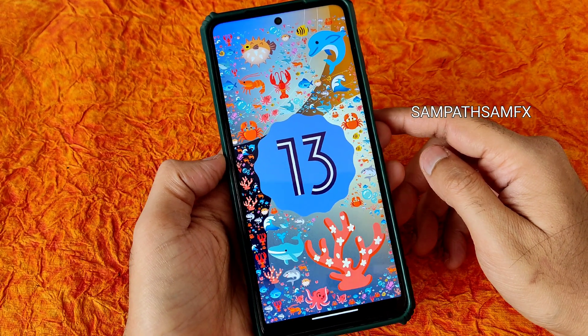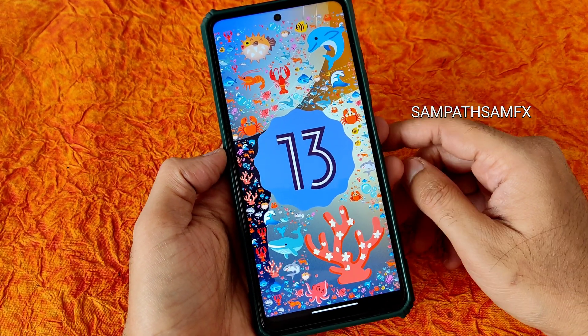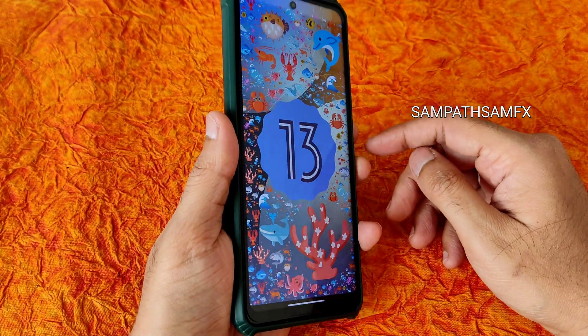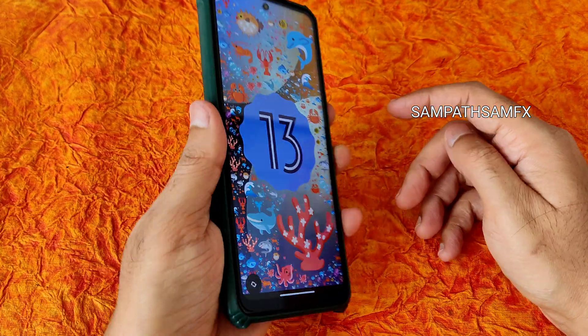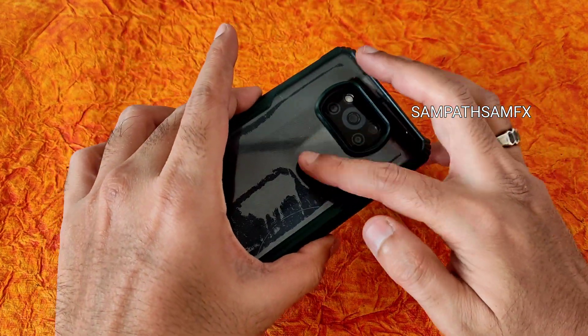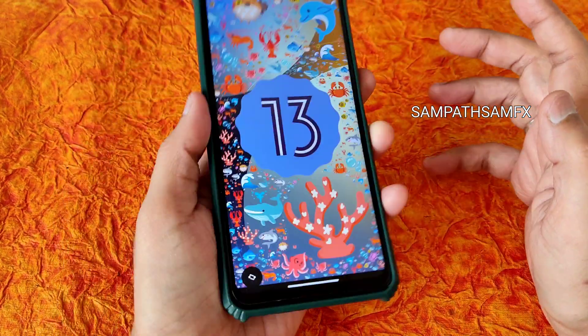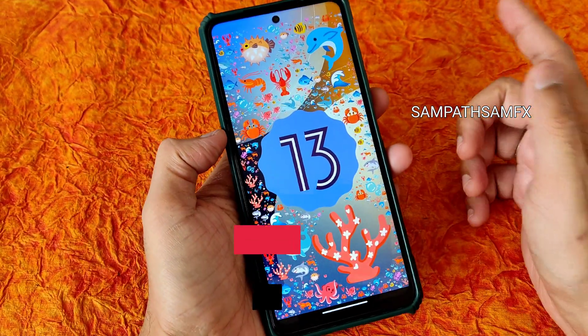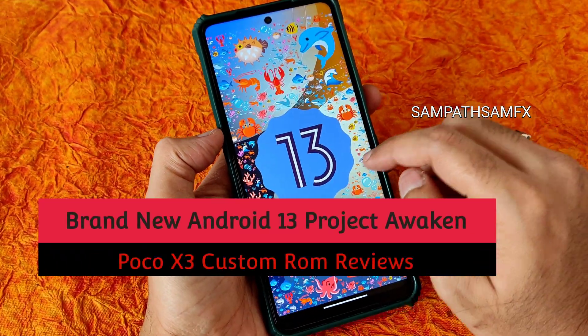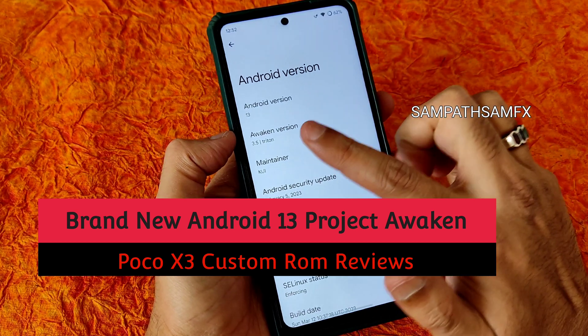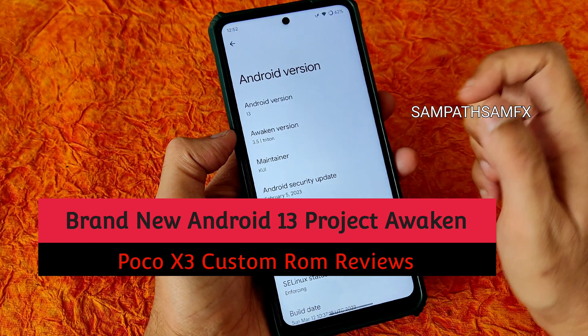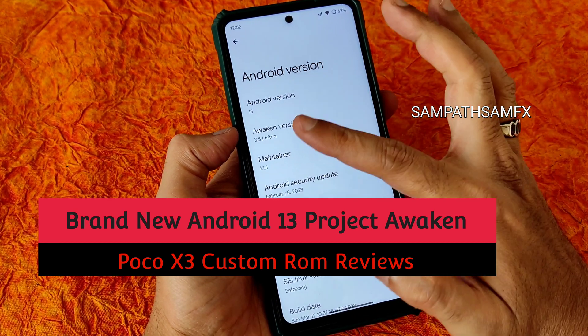Hey, hi, hello! Welcome back to my new video. This is Sampath, you are watching the Sampath Sound Effects YouTube channel. This is a POCO X3 custom ROM review — an Android 13 based custom ROM called Project Awaken.